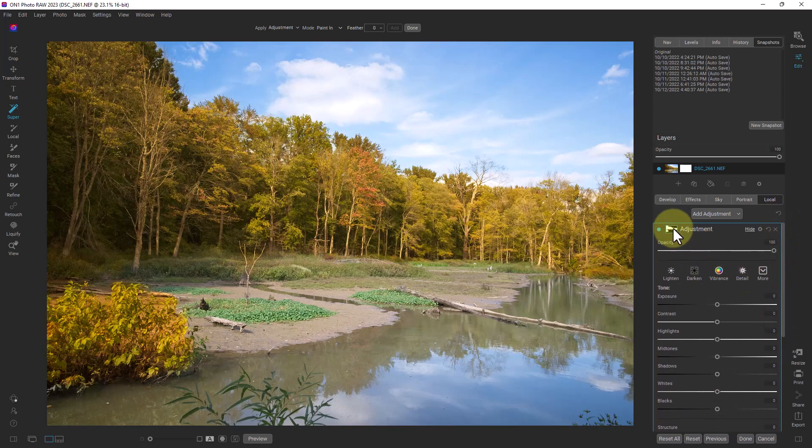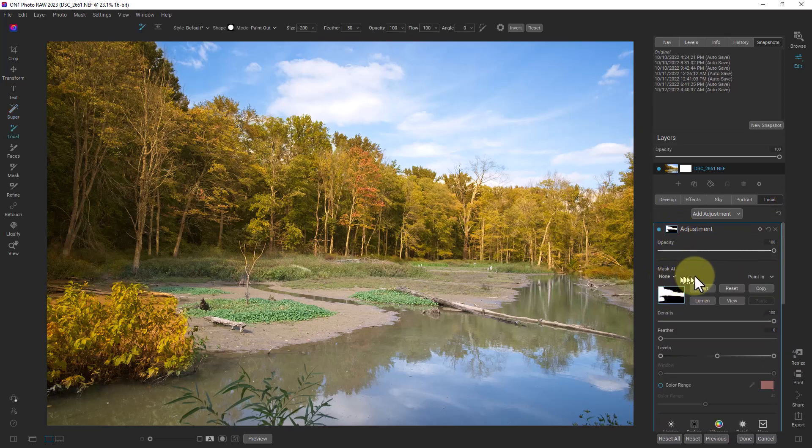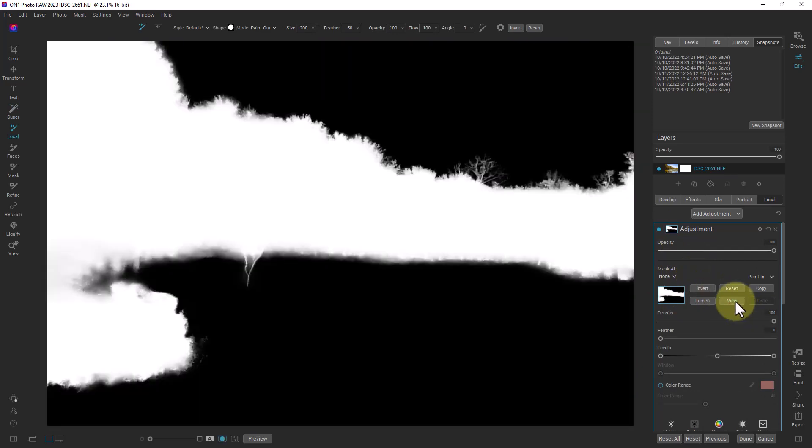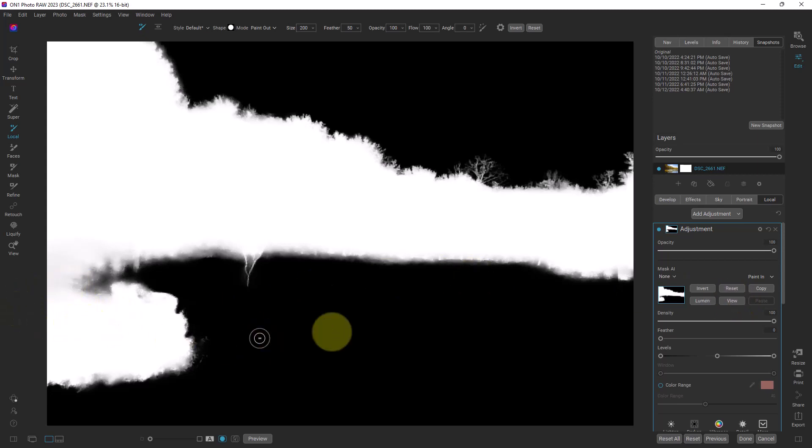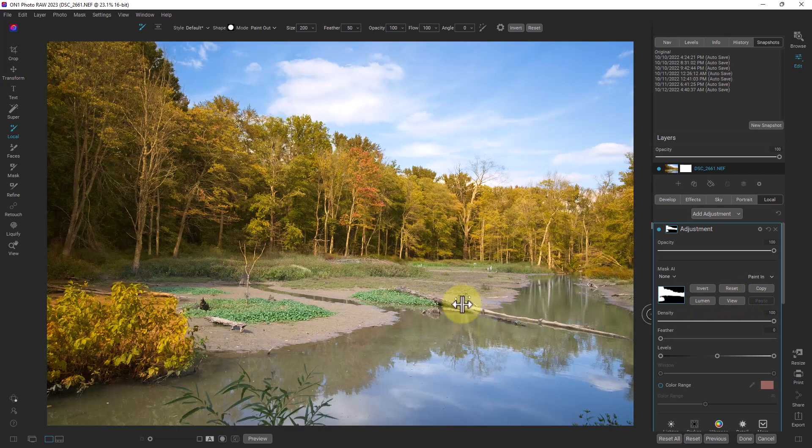So if I scroll back up to the top and click on this mask it opens this up right here and we can actually click on this and see the view of where the mask is currently. And if we click view again it goes back to the normal view.